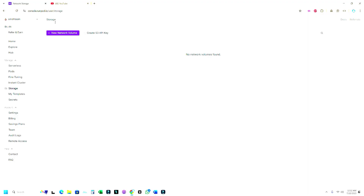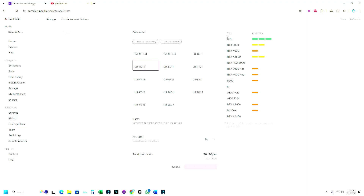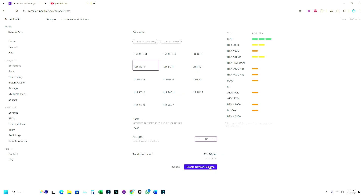It's not that expensive — create a new network volume. Make sure to choose a data center that has the GPU you want to use. I will use the EU-RO-1 region which has a lot of GPU options. I'll name it 'test' and set the size to 40 GB, which is enough. I want to save my images in the cloud as well, so 40 GB is fine. Now let me create the network volume.